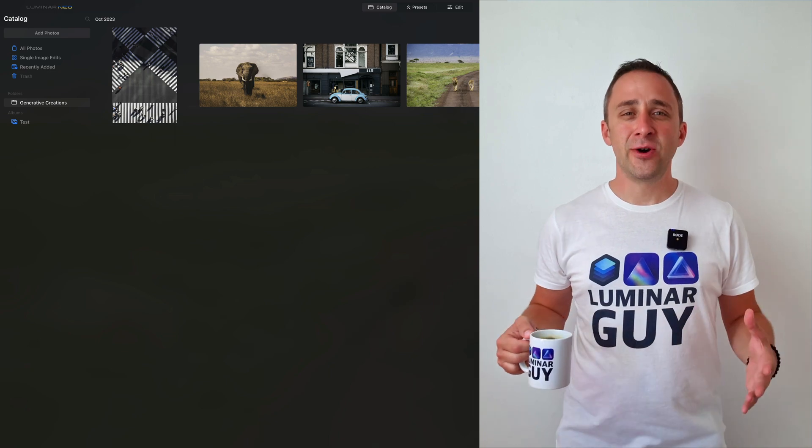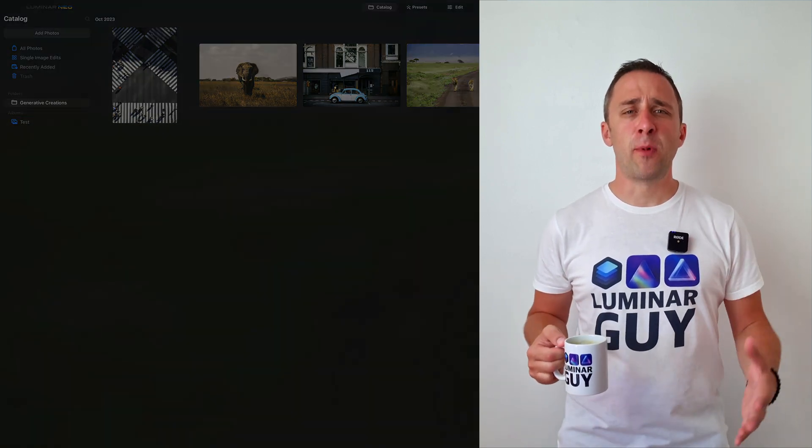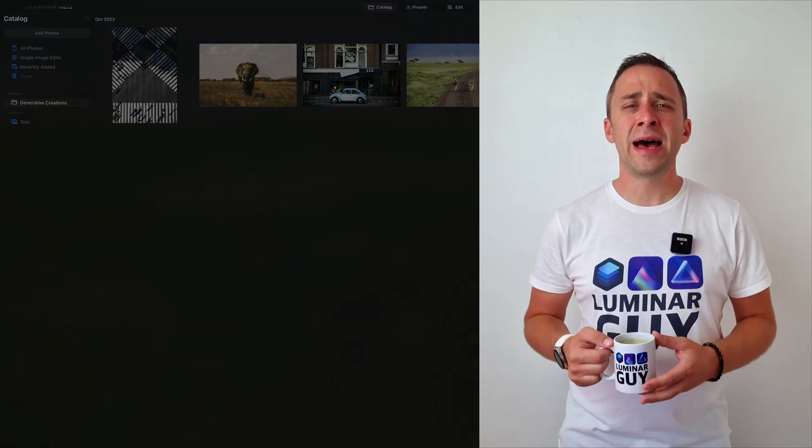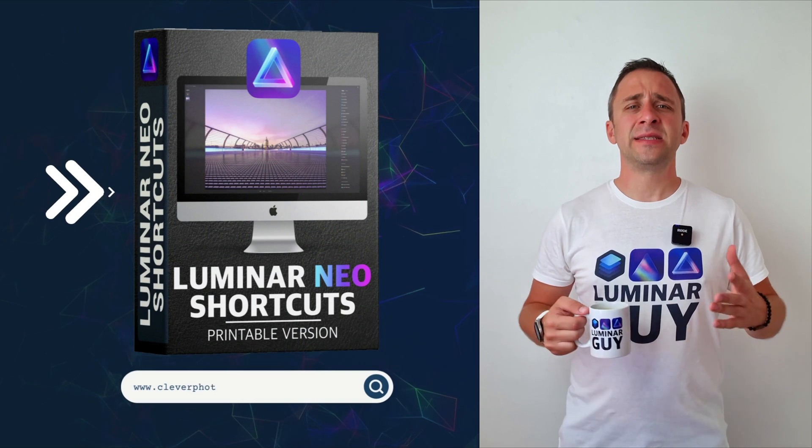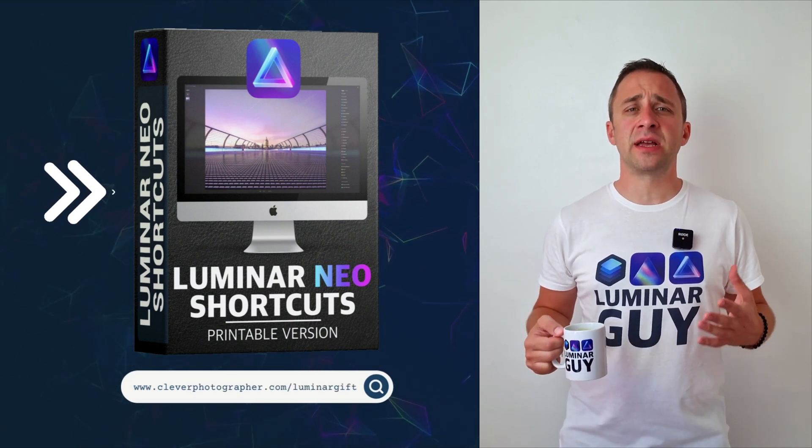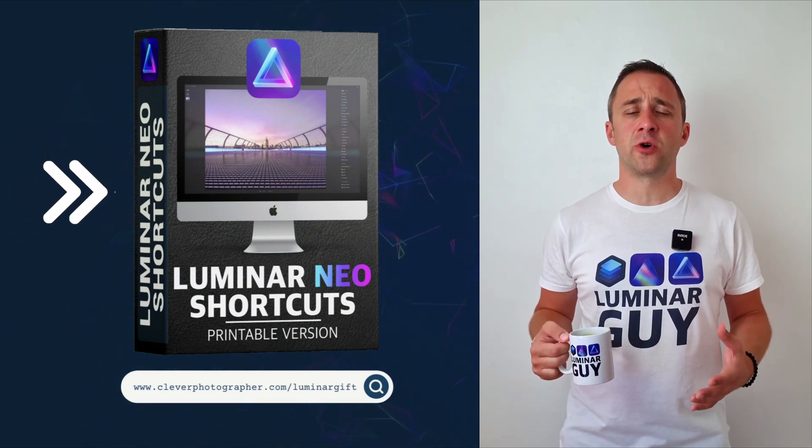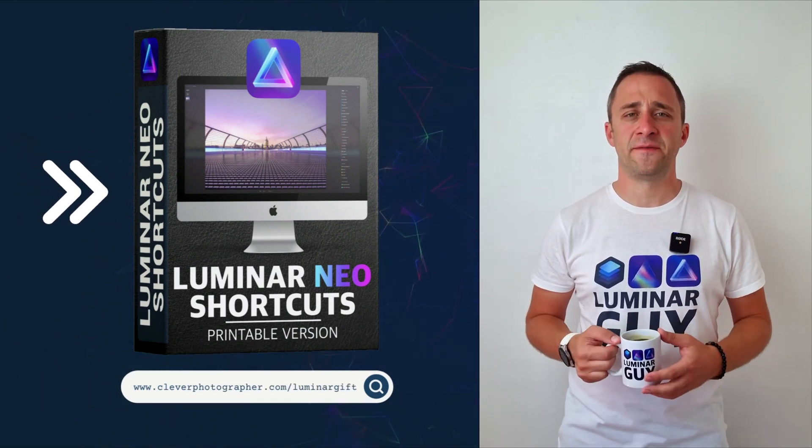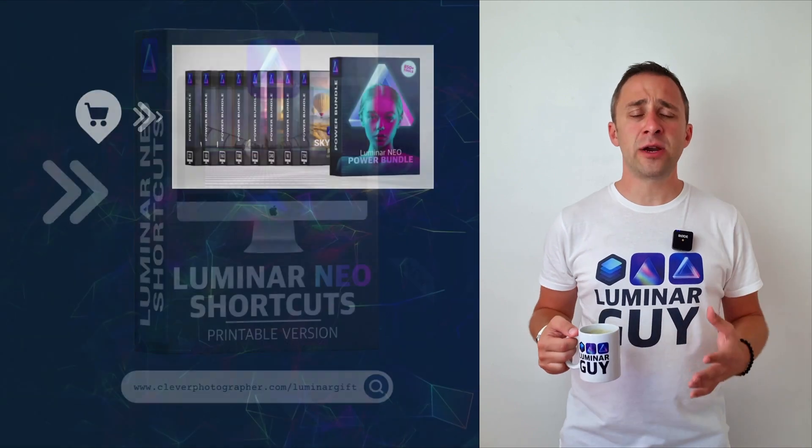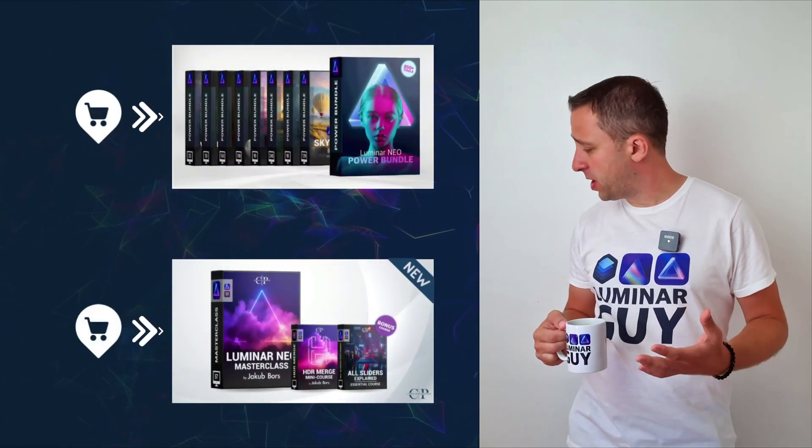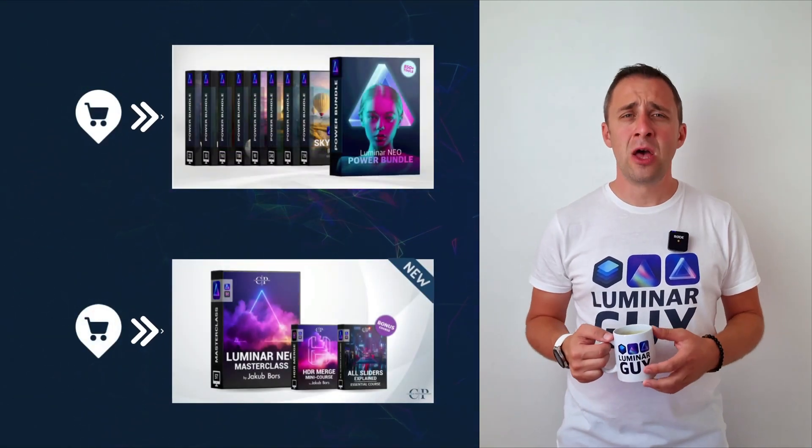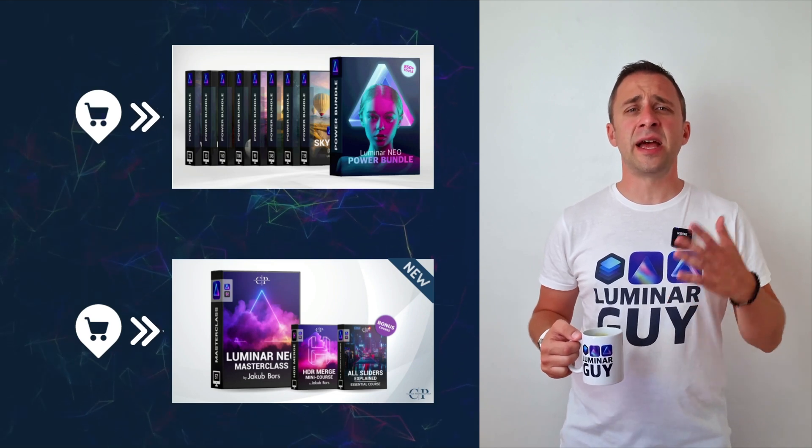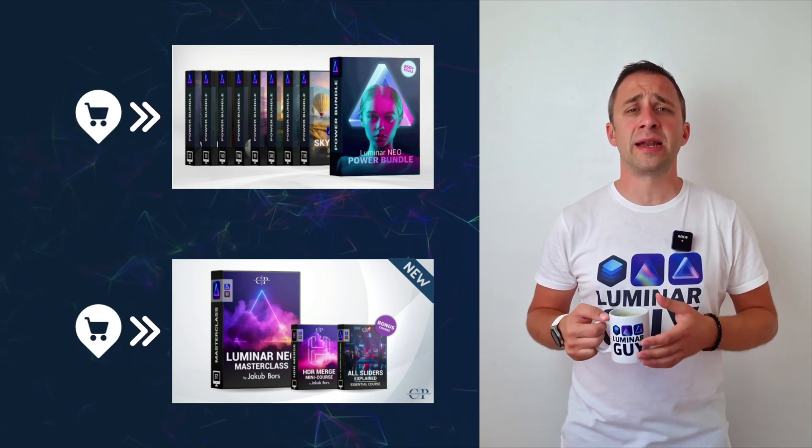And there you have it. If you want a copy of our popular Luminar Neo shortcut cheat sheet, there is nothing easier than heading to our website cleverphotographer.com/luminargift. While you're there, you can also check out one of our popular Luminar Neo products or you can stay here and watch more videos about Luminar Neo.